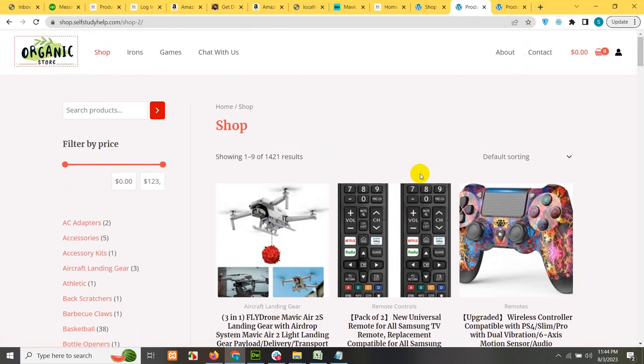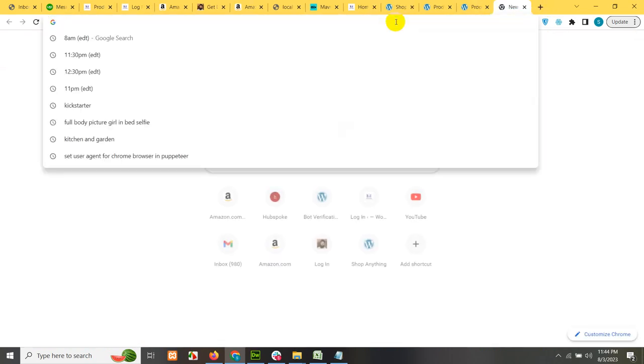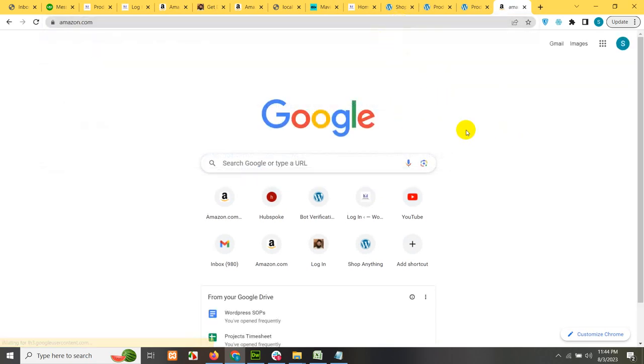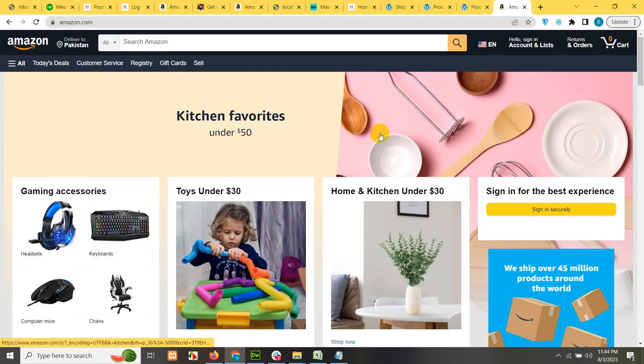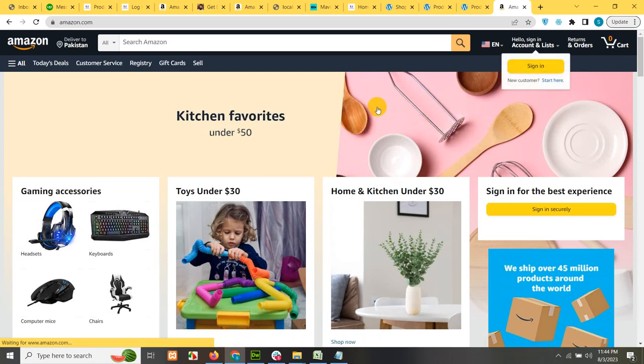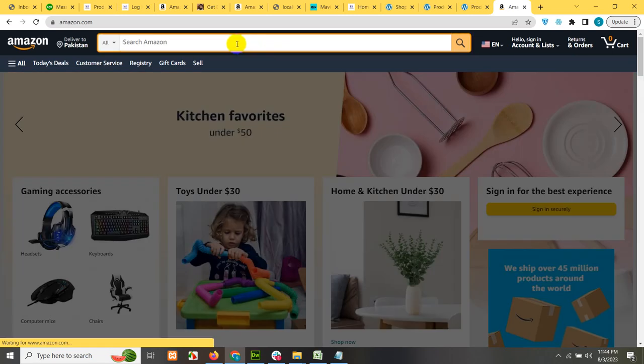So let's go to Amazon first. Please remember that I'm using Google Chrome browser because this extension only works on Chrome browser, not on Safari or Firefox or any other browser. So you will need Chrome browser.